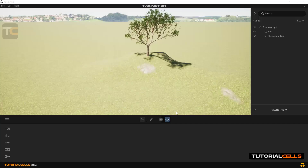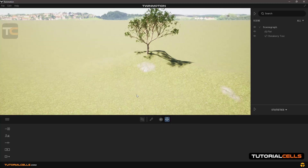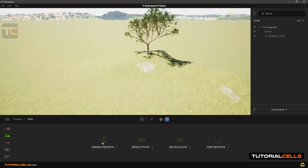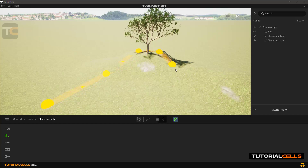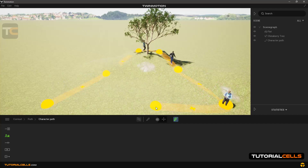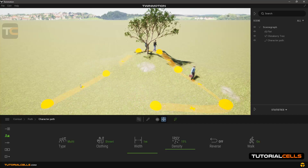In this lesson we want to create a path for people to walk on, with people moving on it. To do this, enter the context menu, then select 'Pass' and 'Character Pass'. Use the drawing tool to create a path by clicking on the desired locations — click, click, click. Right-click to finish when done, and you can see the people appear on this path.